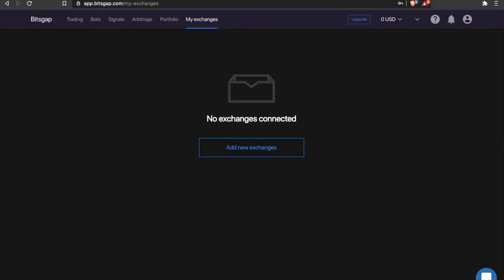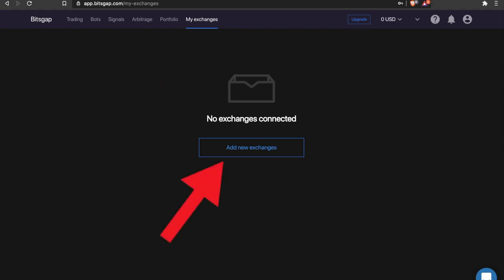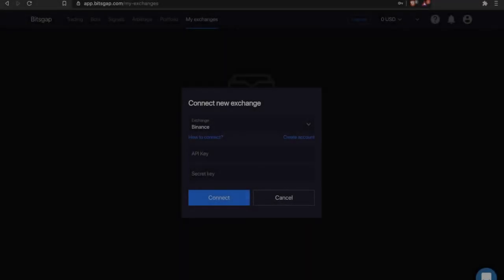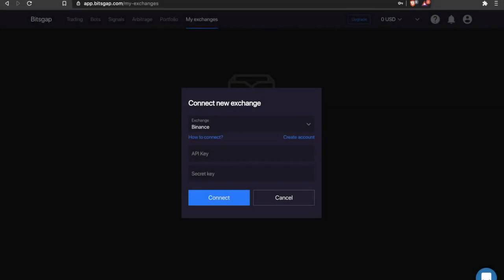In order to use Bitsgap, you would need to connect your exchange account. To do that, you need to generate a special key on your exchange platform which is known as an API key. This key gives Bitsgap certain rights to execute trades on your behalf and see the trading history, but this won't give any access to your funds nor to your private information.